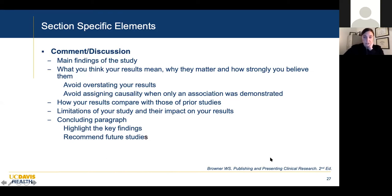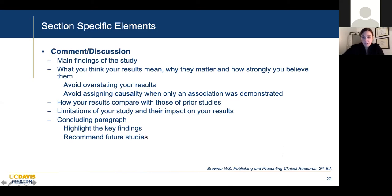A concluding paragraph should highlight your key findings and recommend future studies — what needs to be done next.